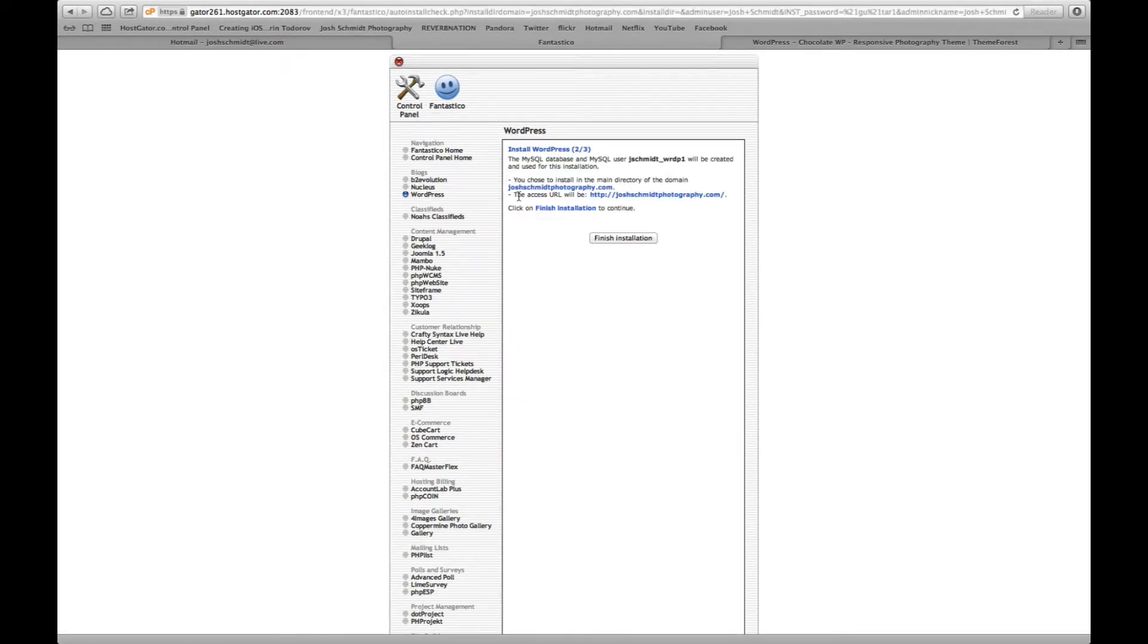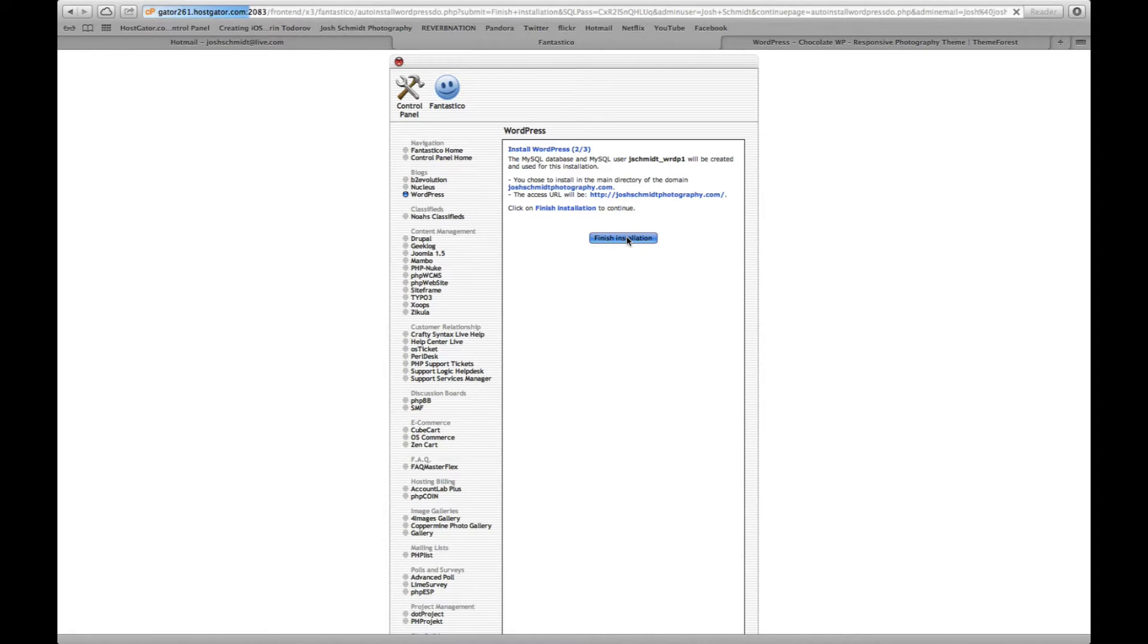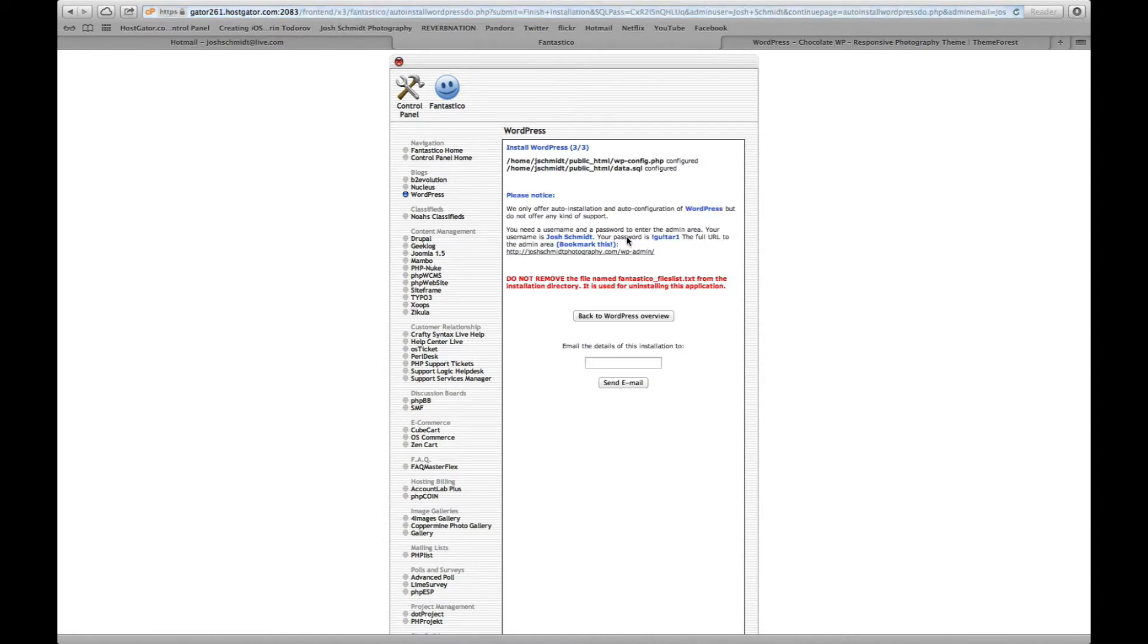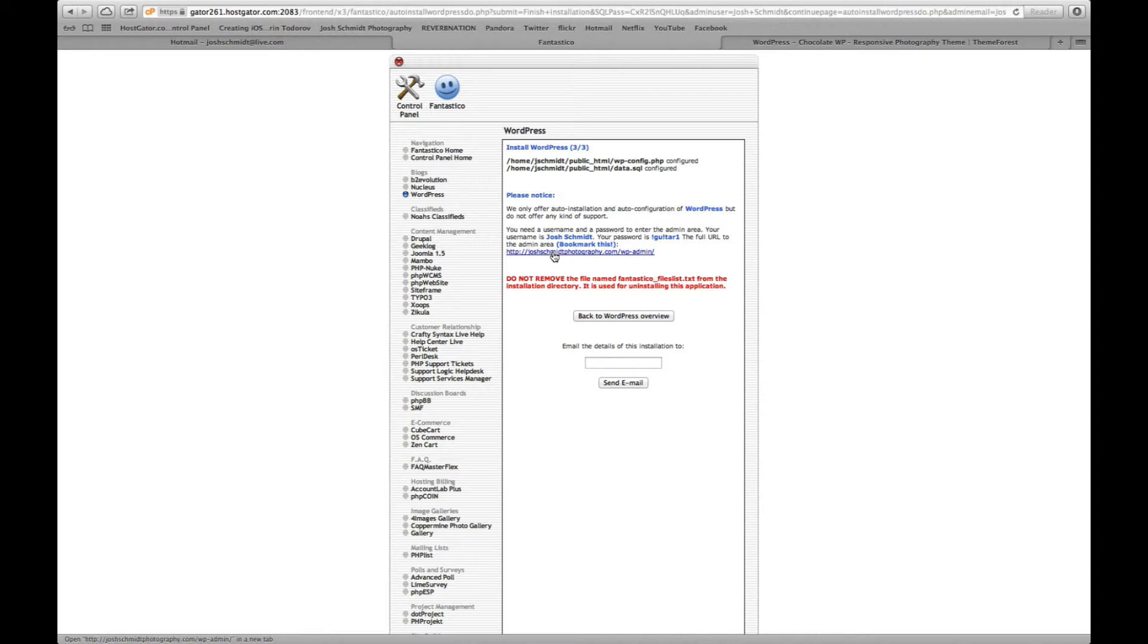All right, after you finish filling out that page you want to click install. It'll take you to this page here. You click finish installation. And then from here you're going to see the link that will take you to the back end of your site. So go ahead and click that.